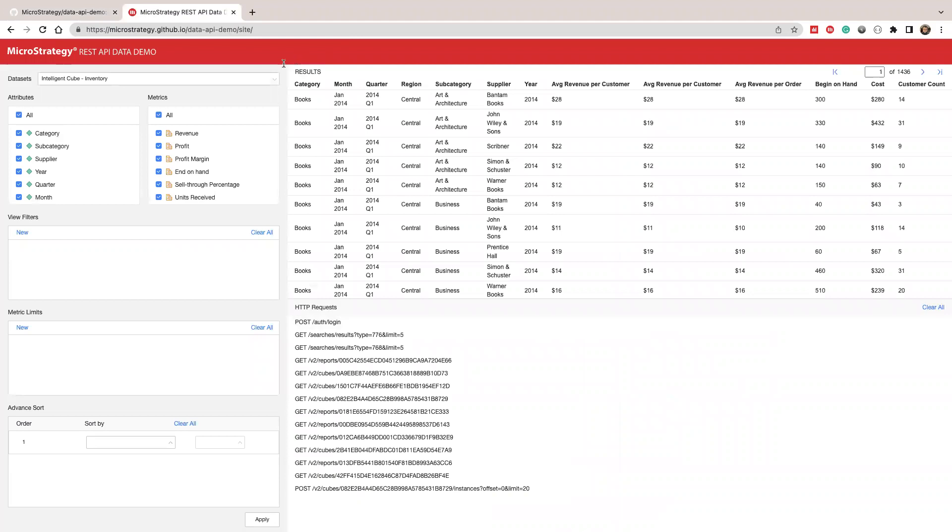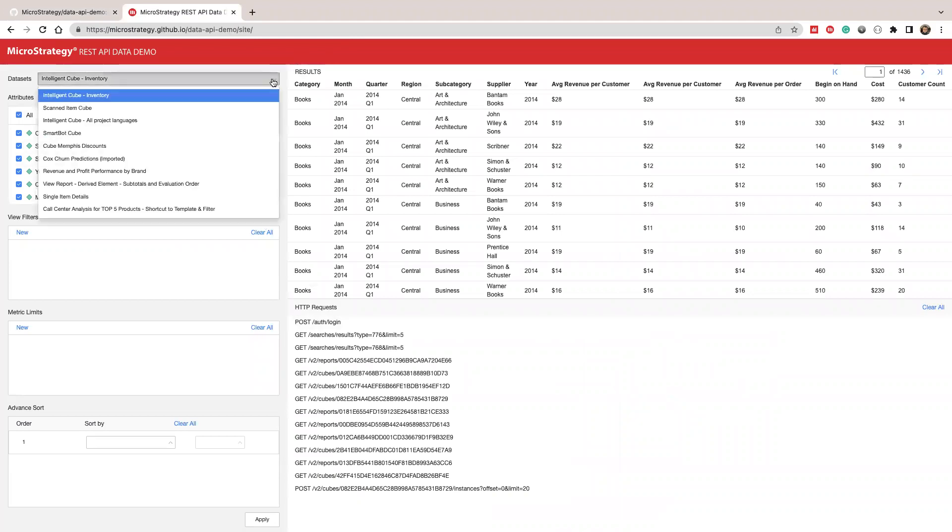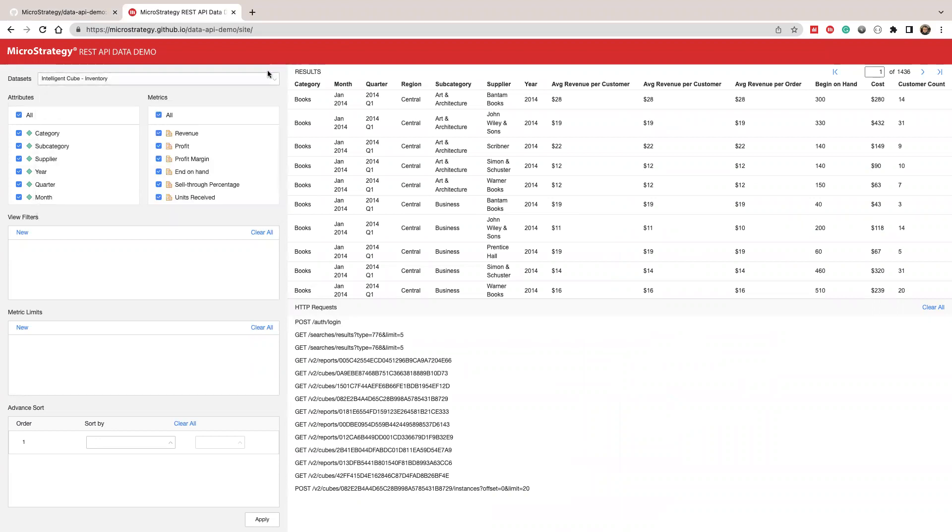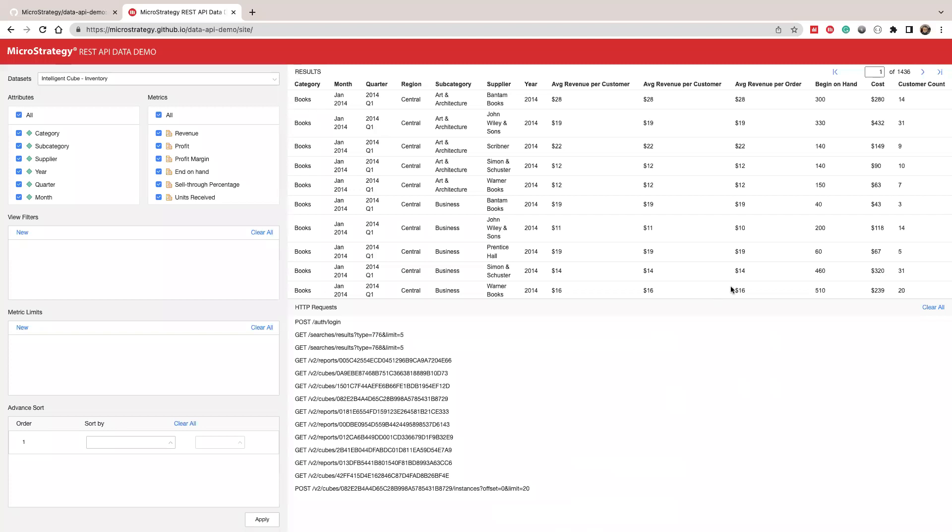So in this demo, on the left, you can see we have a list of dataset objects. We show reports and cubes. When you select some cubes, we will show you what are the attributes, what are the metrics in this cube. You can use this to build your filters, build your metric limit, and also apply sort. On the right side, on the top, this is a grid layout of this data. We actually use incremental fetch.